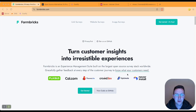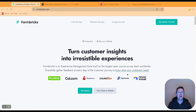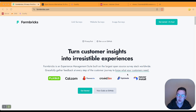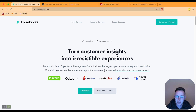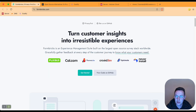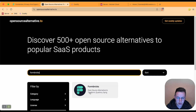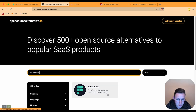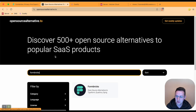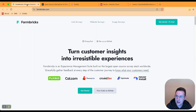Hey guys, welcome to another video. In this video I would like to show you how to install and self-host Formbricks on your own server. Formbricks is an open source alternative to Typeform, Qualtrics, and Sprig.